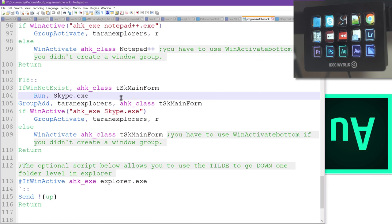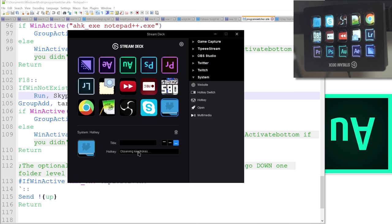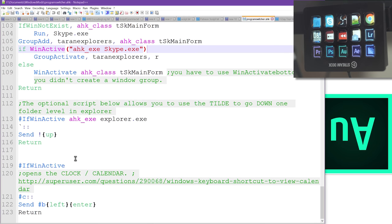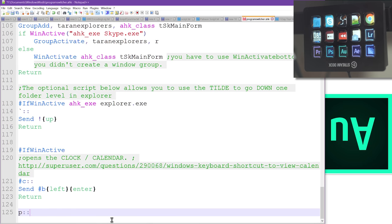Now, the problem is, if you're going to set a hotkey within the Stream Deck software, you have to physically be able to input it because it intercepts whatever you press on your keyboard before the system gets it.